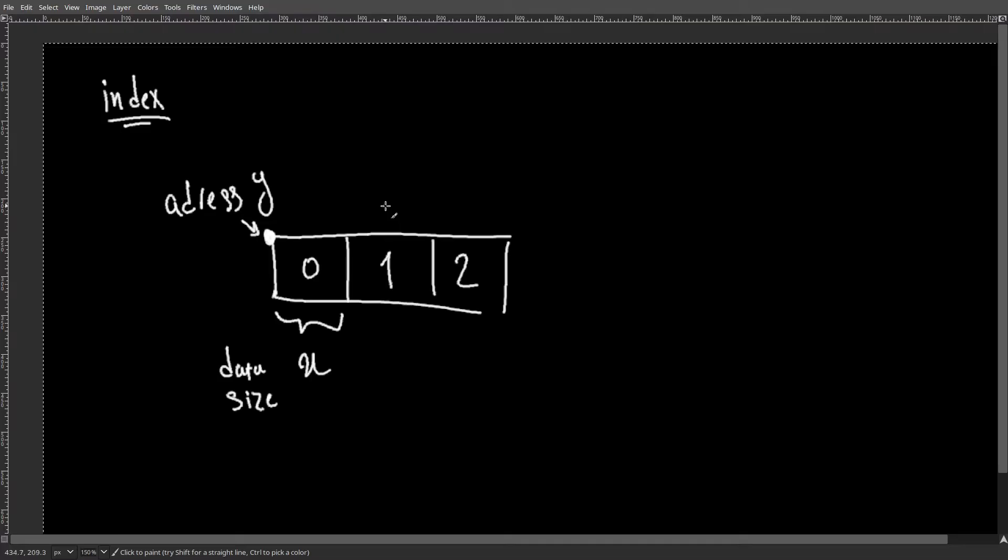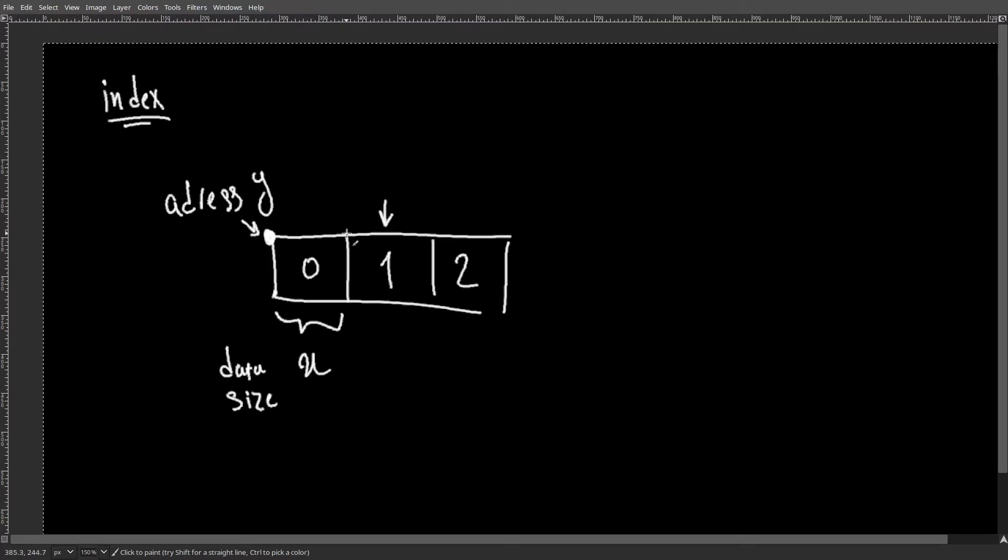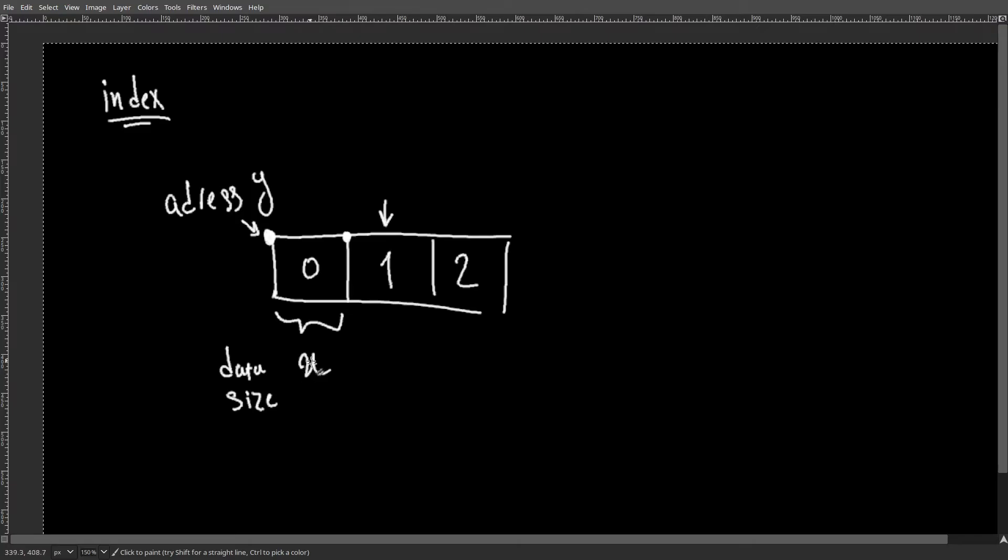And to get the value of index one, we want to find the address here, which is the address of y plus one times data size, which is x. And same goes for index two.